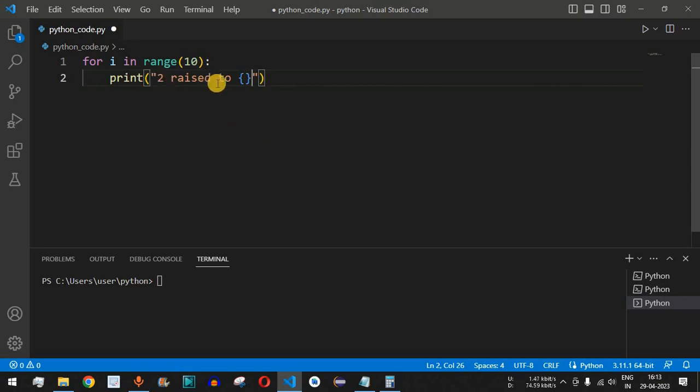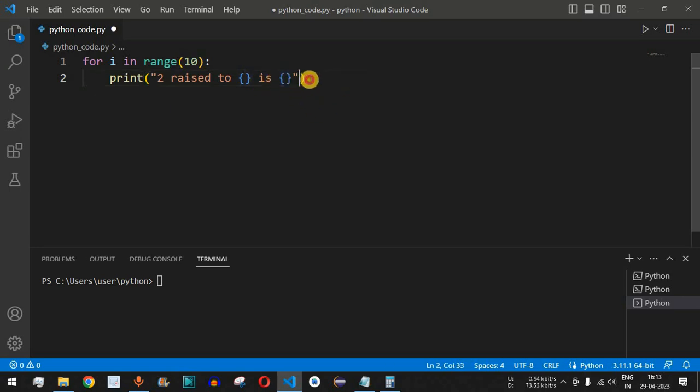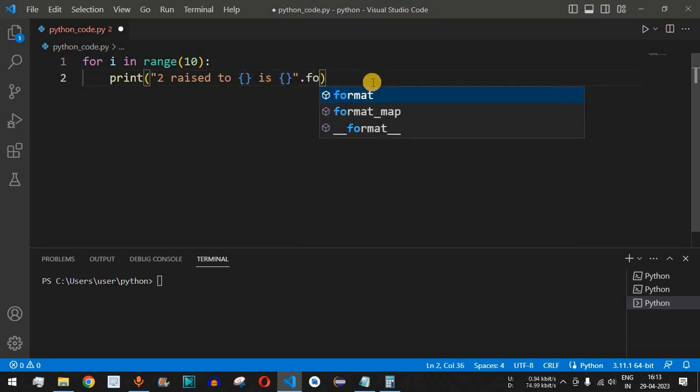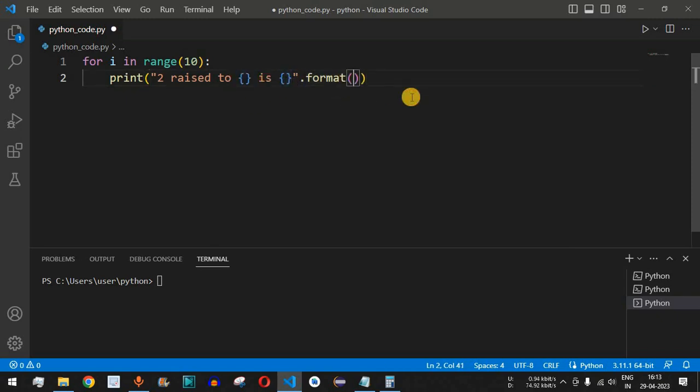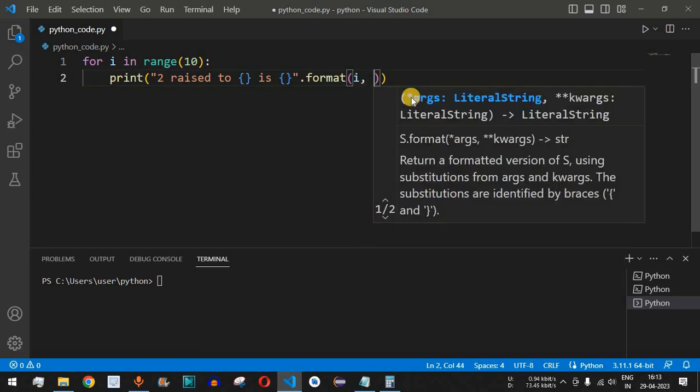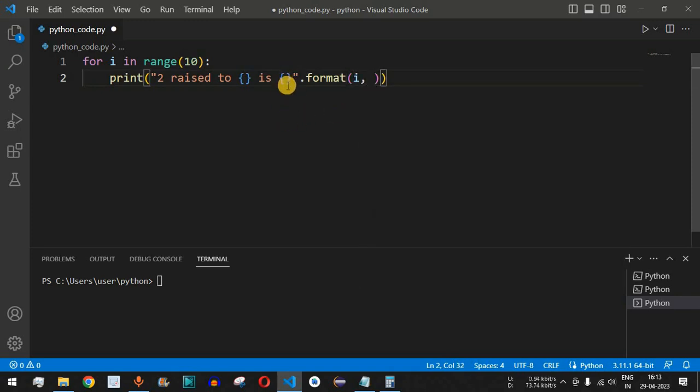So 2 raised to this number and then followed by 'is' and then the result. After this we are going to have the .format method in order to replace both these curly braces. We have to provide two numbers: the first variable will be i, and then followed by comma, and then we need to find the power of 2 raised to this i number.